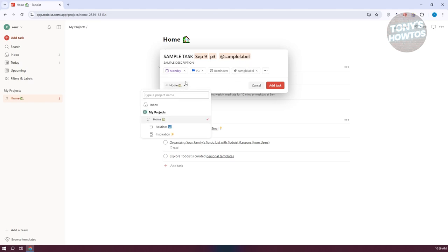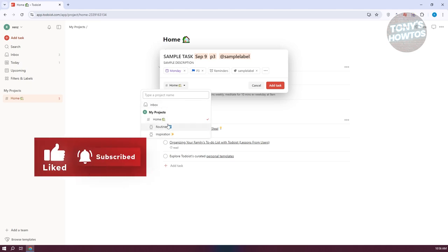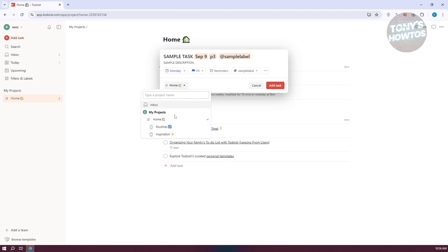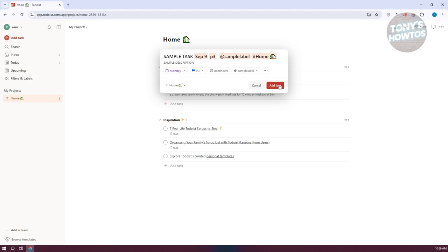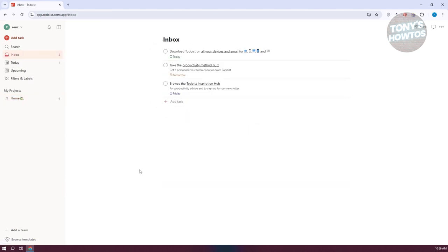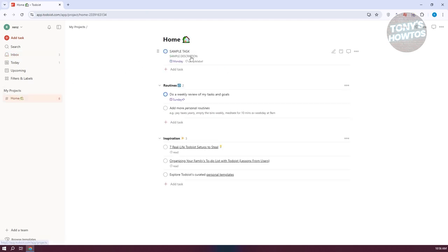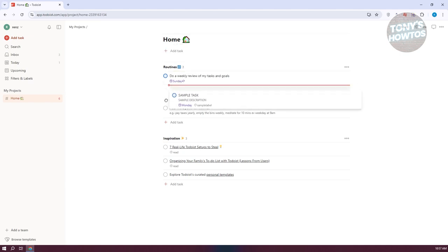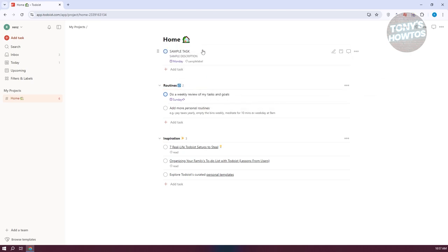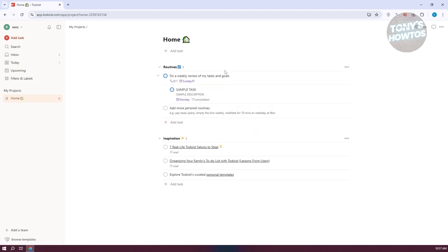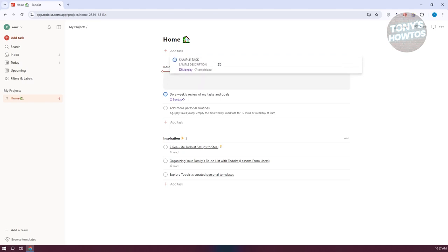As you can see, we now have the sample label. You can add this task to a specific project — for example, home, routines, or inspiration, since we have subsections under home. Let's add this to home and click 'Add Task.' When we go to inbox we don't see anything, but when we go to home, we have our task — due on Monday with the sample label. You can reposition things here, adding tasks within home, within routines, or even as subtasks. You can drag a task beneath another to make it a subtask that needs to be completed first.